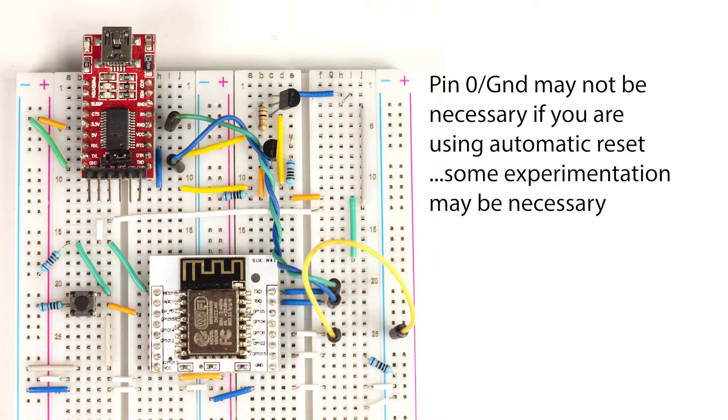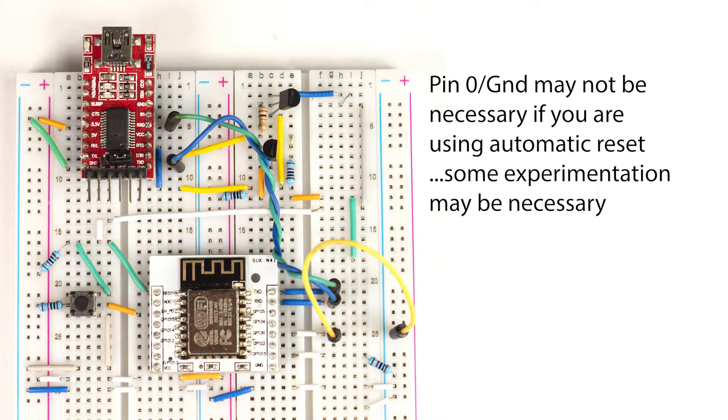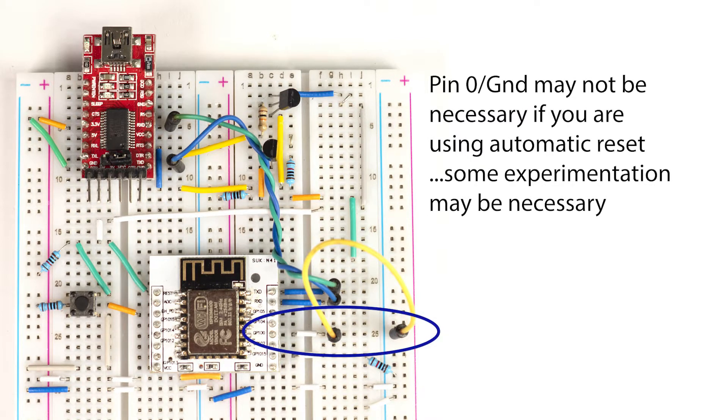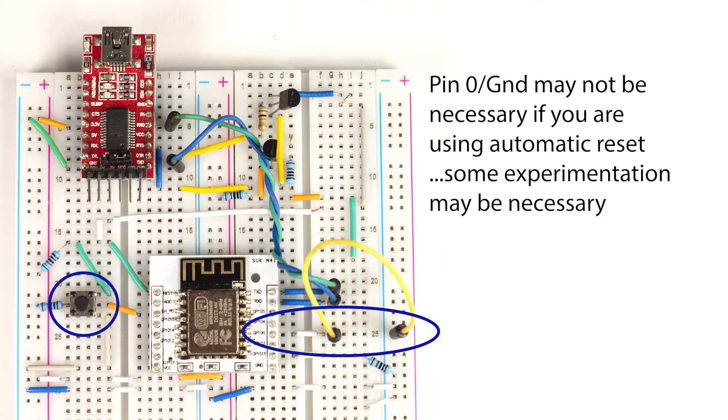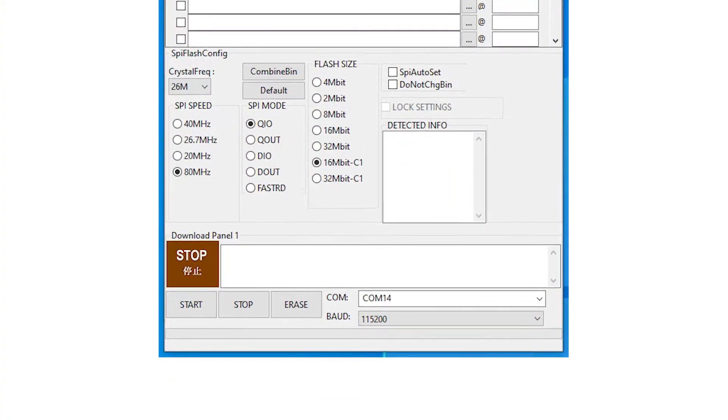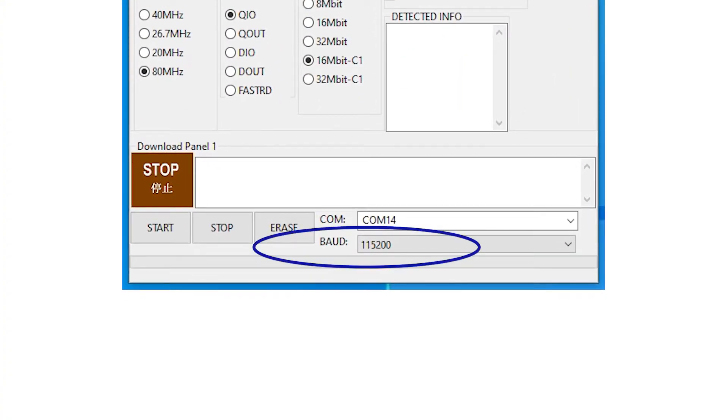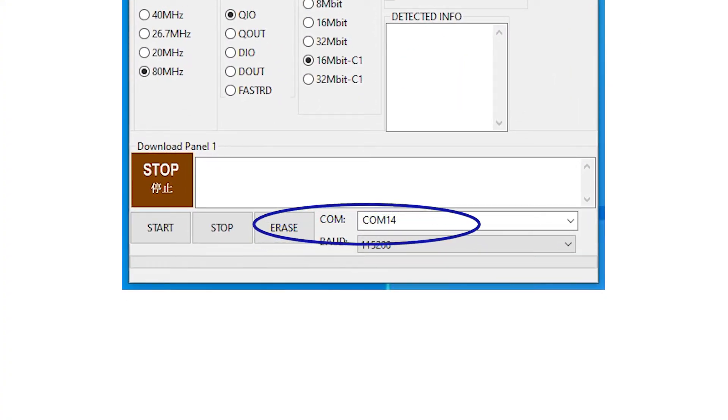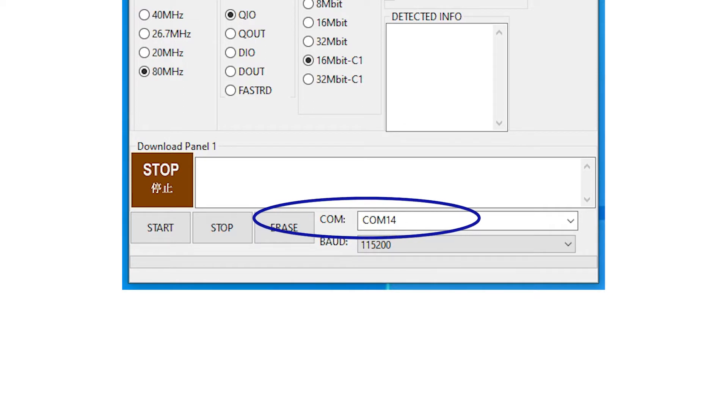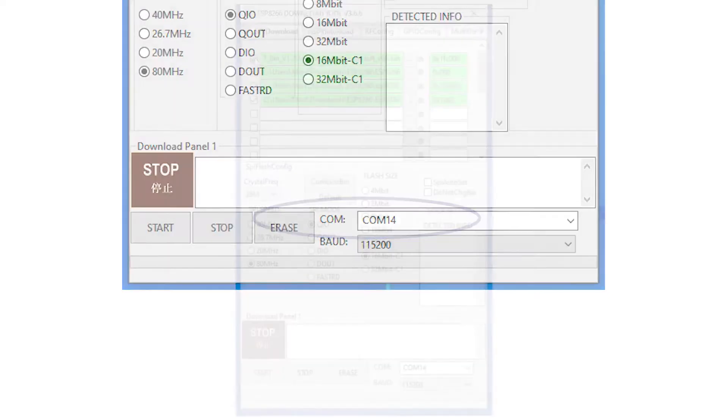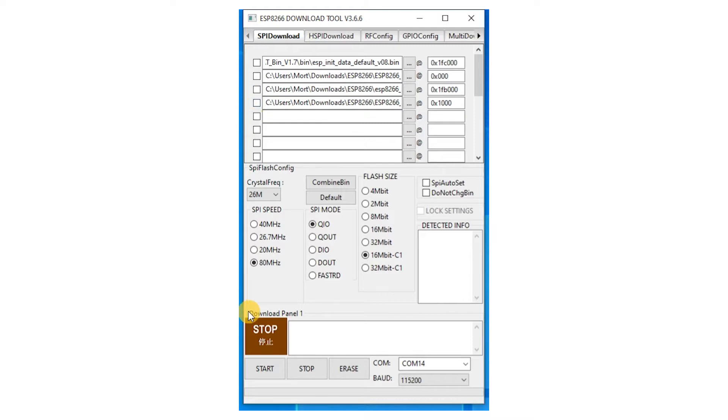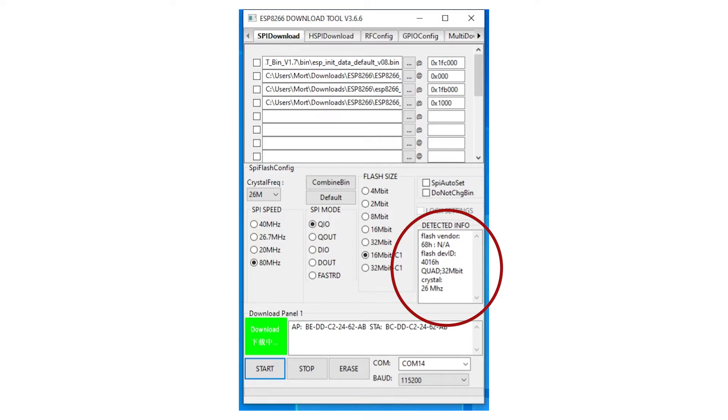Before connecting to the flash download tool, disconnect pin 0 from anything else and connect it to ground. Then press the reset button and the module will now have rebooted into programming mode. Set the baud rate to 115200 and check that you have chosen your module's COM port correctly. To make sure you're properly connected, uncheck the file boxes and press start. The software tool will now show the details of your module in the detected info box. This helps to establish that everything is working before you start uploading.